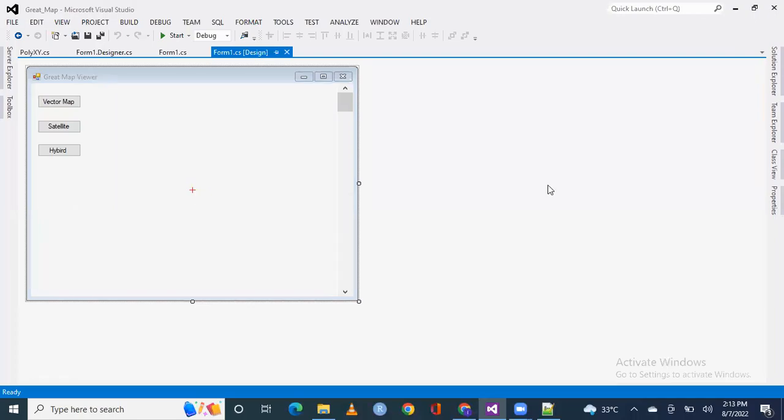Hello everyone, in this lecture in Great Maps, I will tell you that you can update the map clockwise and anticlockwise.